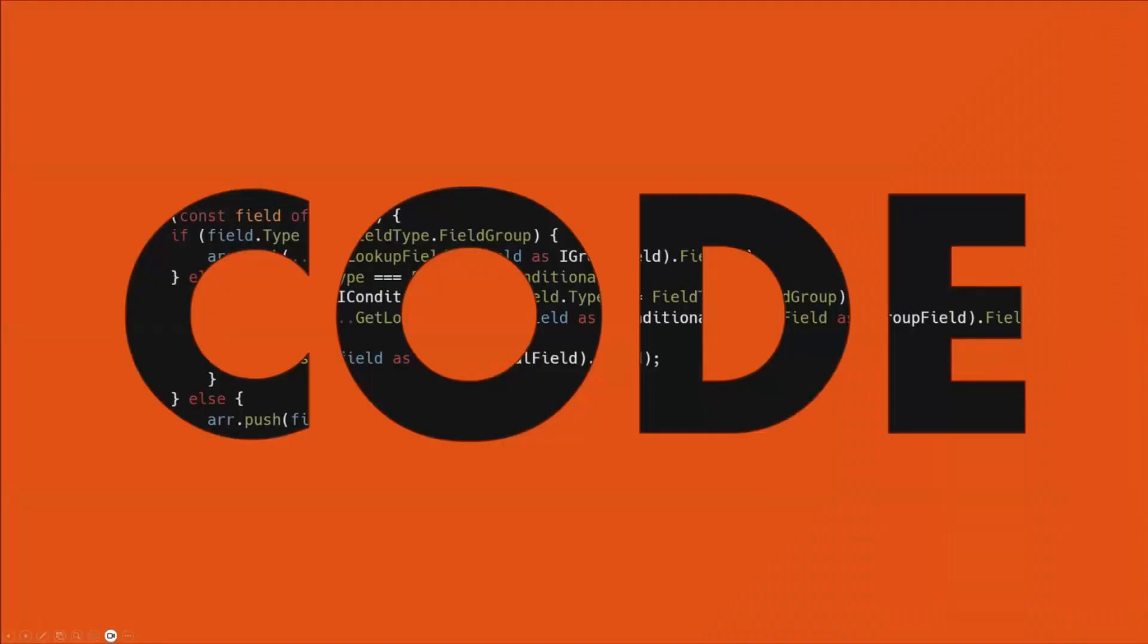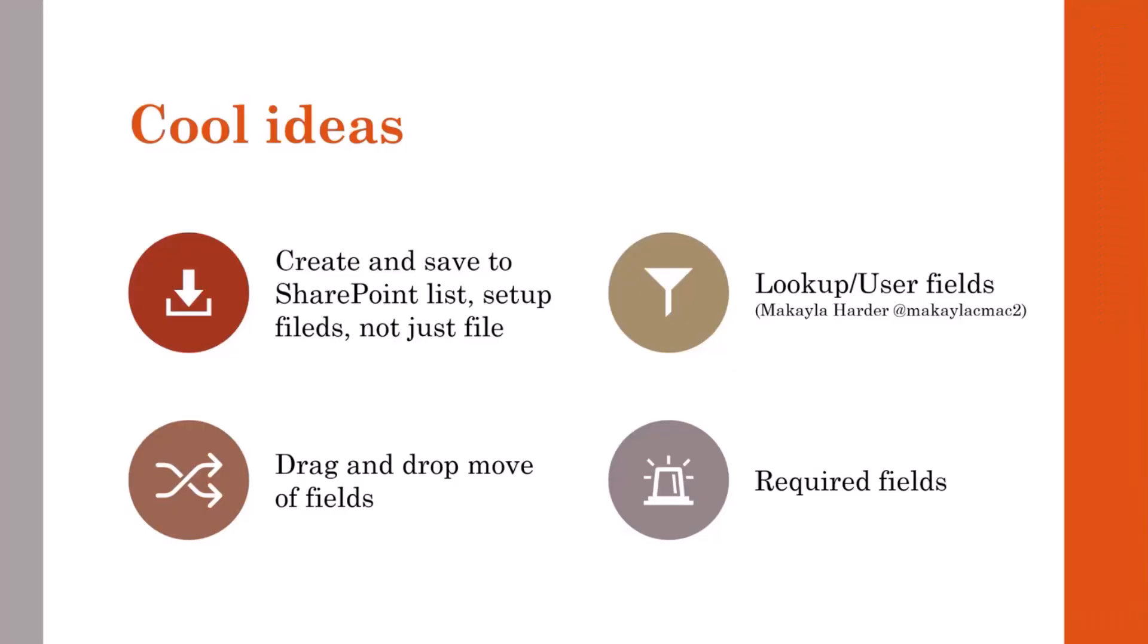Then I just wanted to round out my presentation with a few things that I thought might be cool to add later to the solution or if you feel like it, you can go ahead and do that. So the first one is I wanted it to be able to create a SharePoint list and set up the fields, instead of doing a JSON file somewhere. That sounds like Daniel's solution from earlier might actually be a great way to do that. Because you could provision those lists really easily.